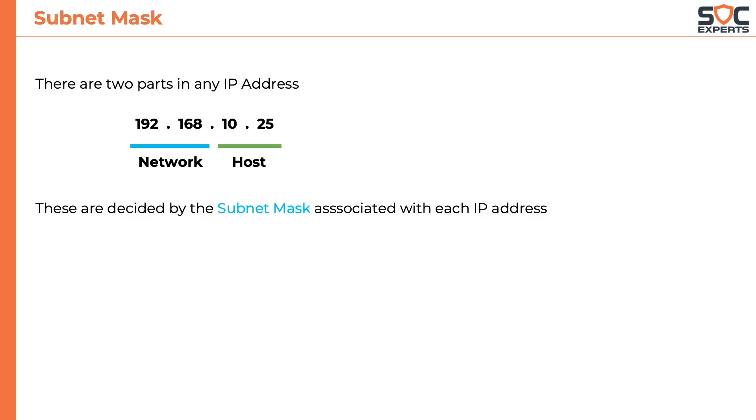Think of subnet mask as the family name or the surname of the computer through which it identifies which network it belongs to. Similar to an IP address, subnet mask is also 32 bit long.